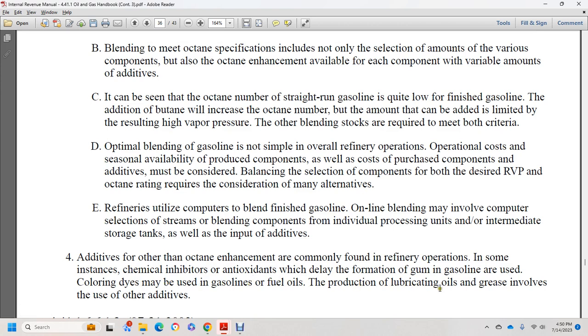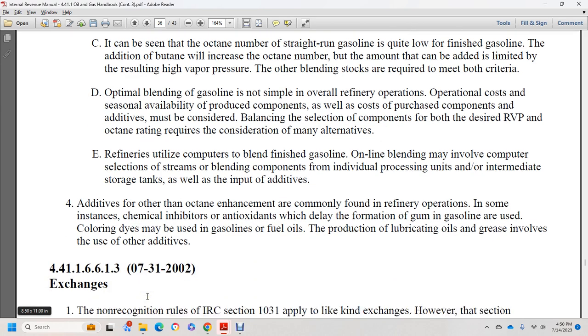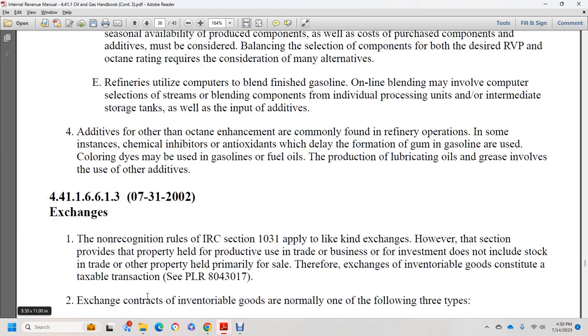Additives other than octane enhancement are commonly found in refinery operations, including chemical inhibitors, antioxidants which delay formation of gum in gasoline, coloring agents used in gasoline or fuel oil, and lubricating oil and grease-related additives.